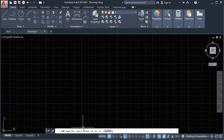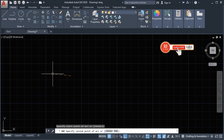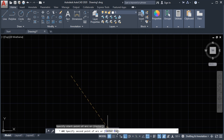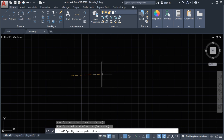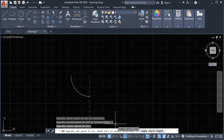Let's press the first point. This is our first point and then we can drag to the left, to the right, up, or down. Let's press to the right, then it says specify the second point, center, or end. Let's type C for center, press enter, and then choose our center. Click, and now we have the arc.